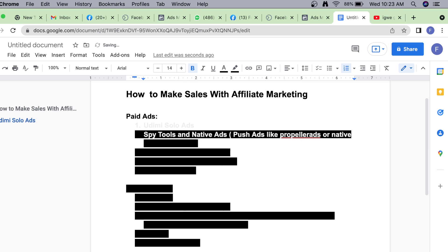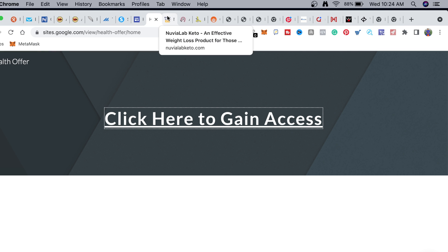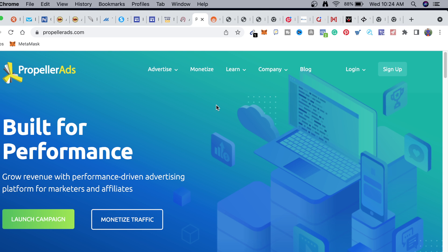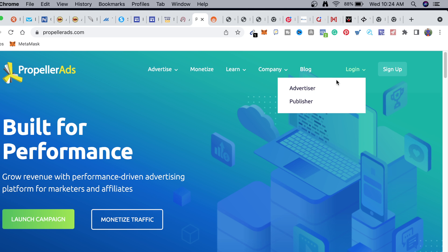Some people think PropellerAds is a native ad platform, but it is majorly a push ad network - even though they have a native platform. If you want purely native ads, I'd recommend other native ad platforms. But PropellerAds is quite cheaper than a lot of native ad platforms. I have run multiple campaigns on PropellerAds and it's noticeably cheaper, though you won't get the same results as a true native ad since it's primarily a push ad network.